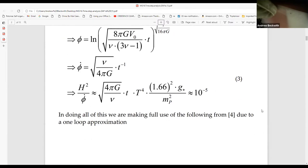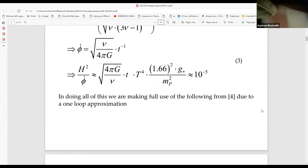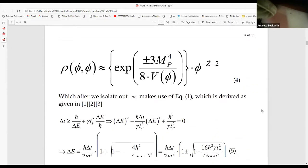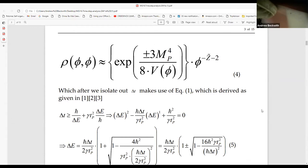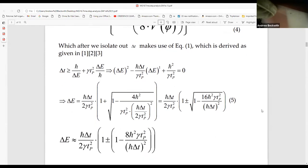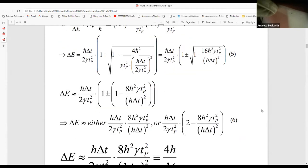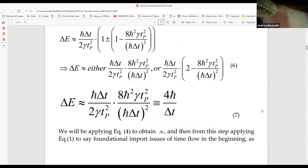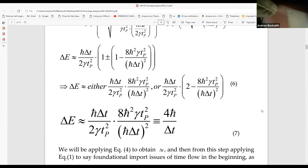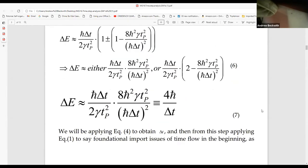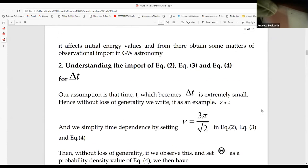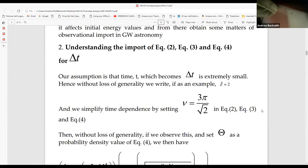So the inflaton logarithm—that's a standard procedure done by Padmanabhan. What I said is, how could you get H squared over phi-dot proportional to 10 to the minus phi? In doing all this, we make use of the following from equation 4, due to a one-loop approximation. This is from Kuiper. Here is equation 4, which after we interpolate delta T makes use of equation 1 as derived. This is what you might call essentially deformed quantum mechanics.